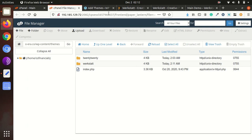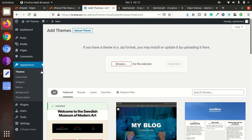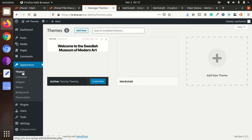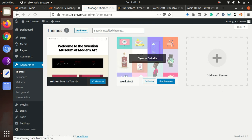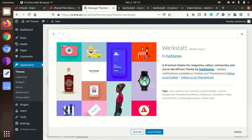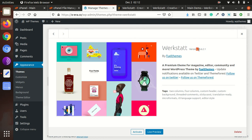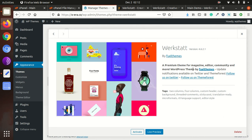So again came to theme and Werkstatt is here. So we can check the theme details, Werkstatt version 4.6.2.1. It is premium theme for magazine, editor, community and more WordPress theme. So activate it.